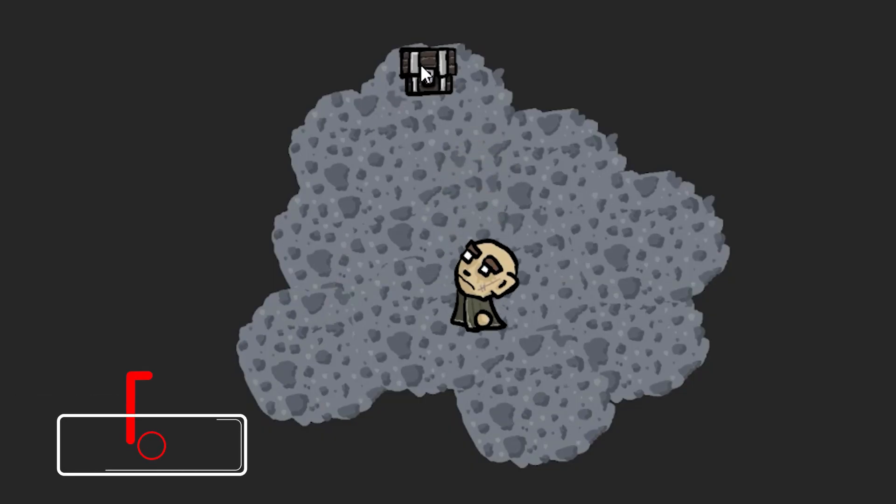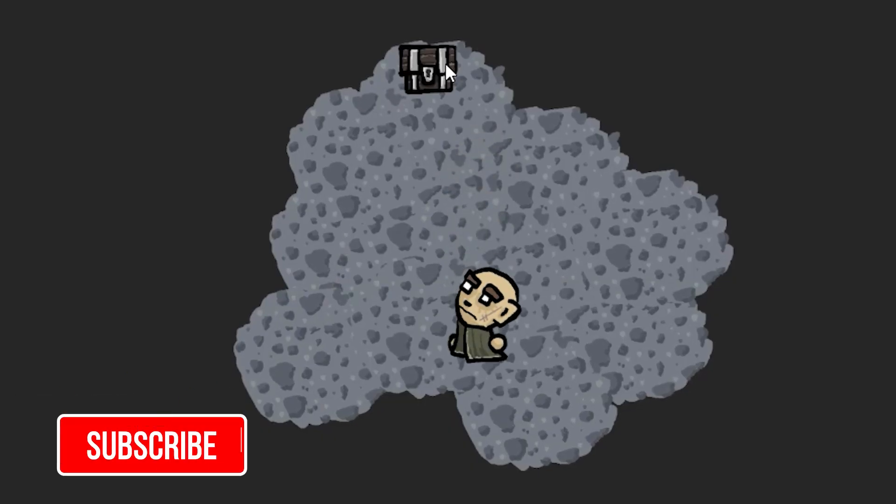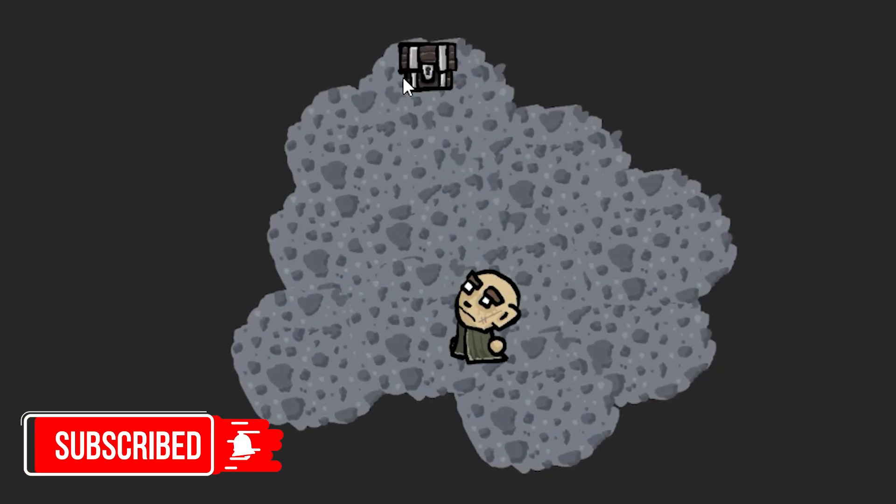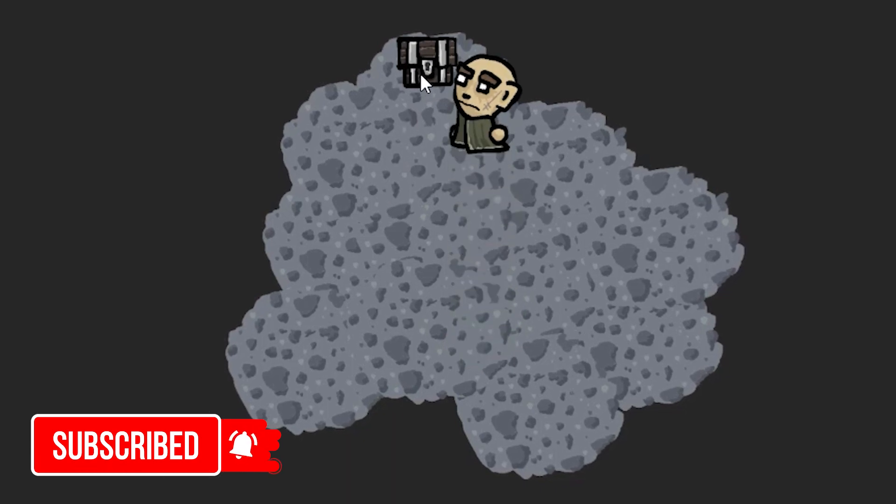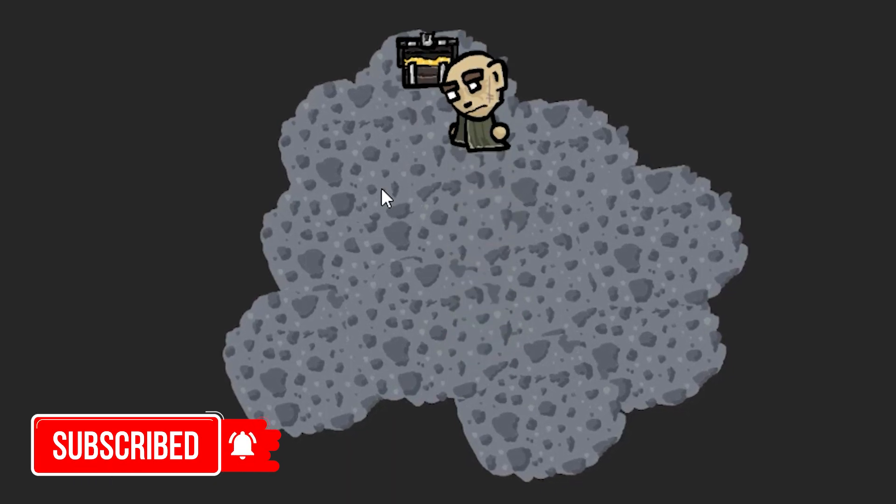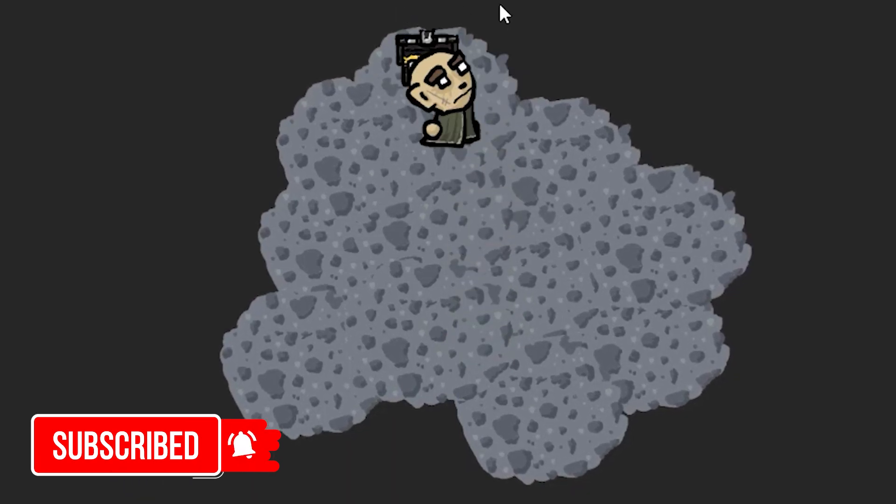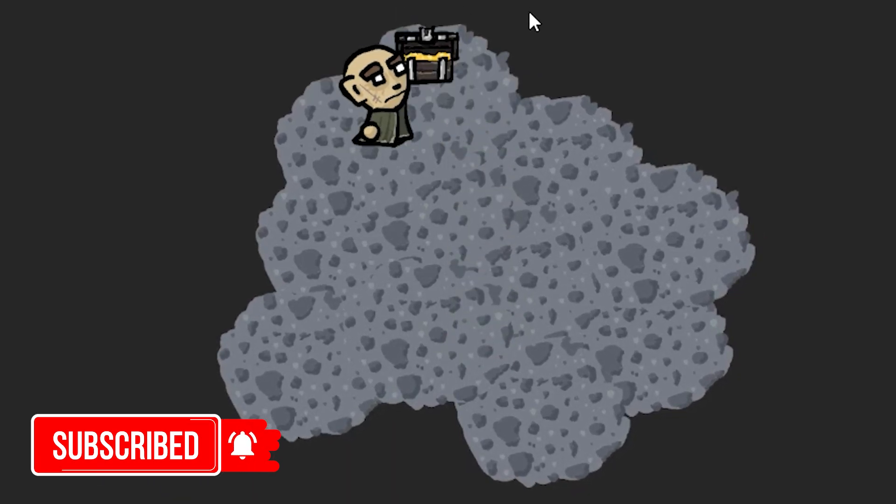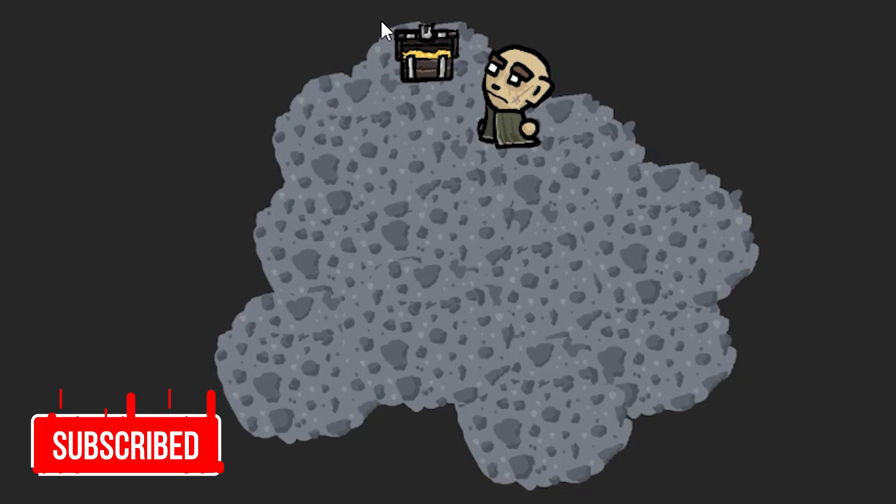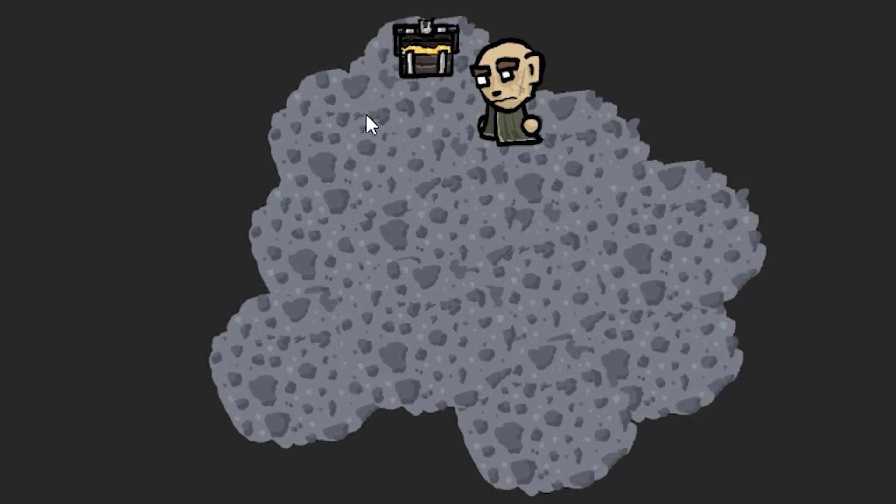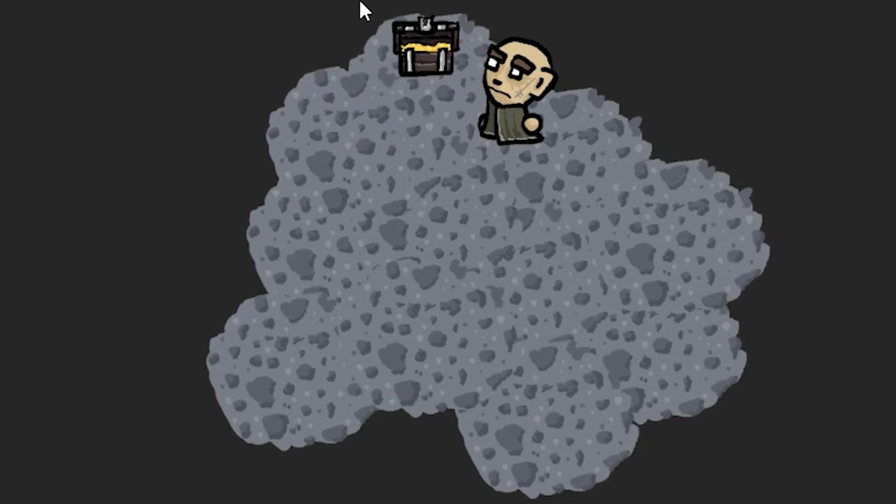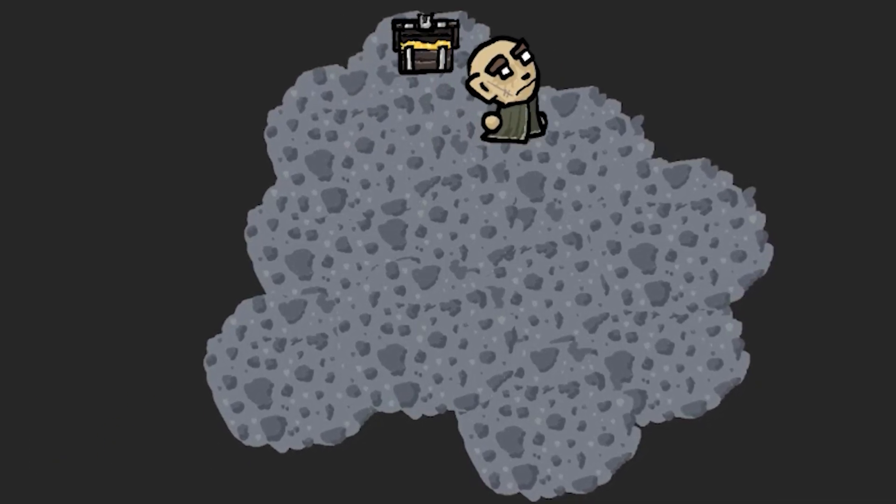And now everything works as expected. If you enjoyed this tutorial consider subscribing to my channel, liking and commenting this video and of course have a fantastic day. Love you and bye bye!